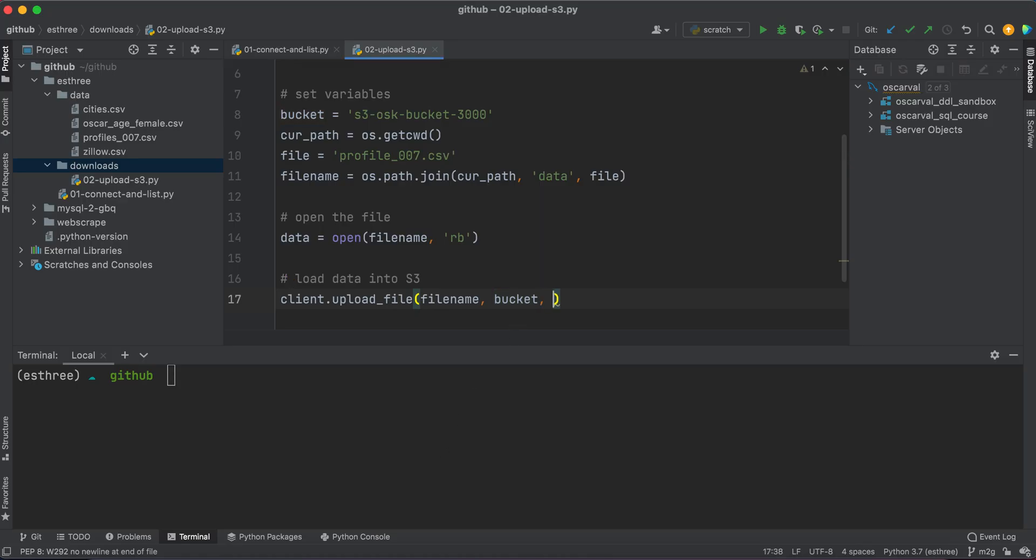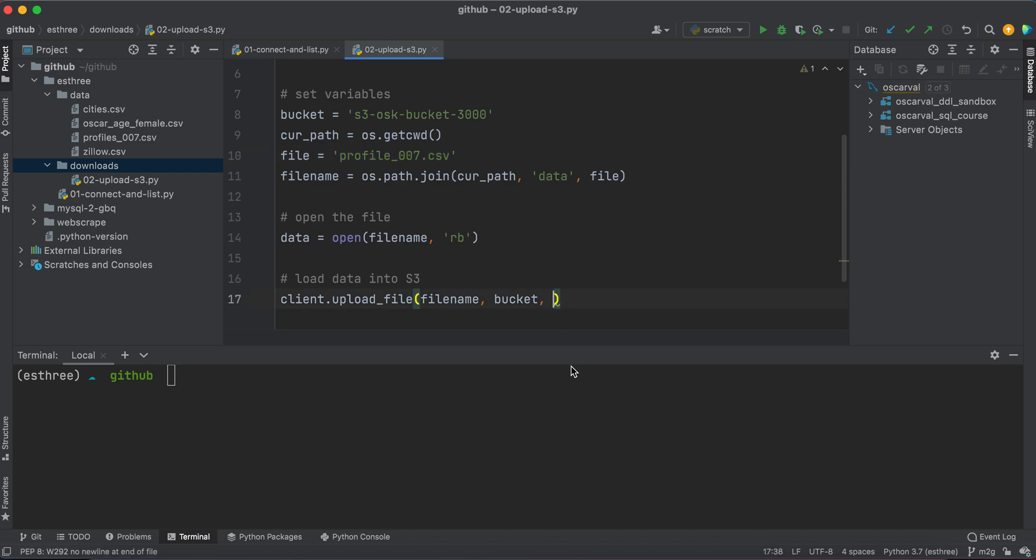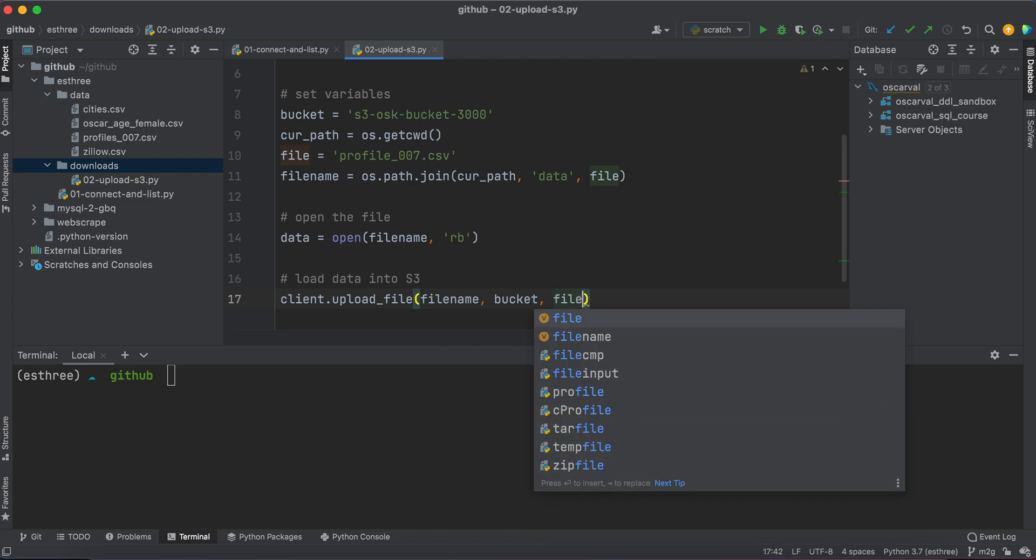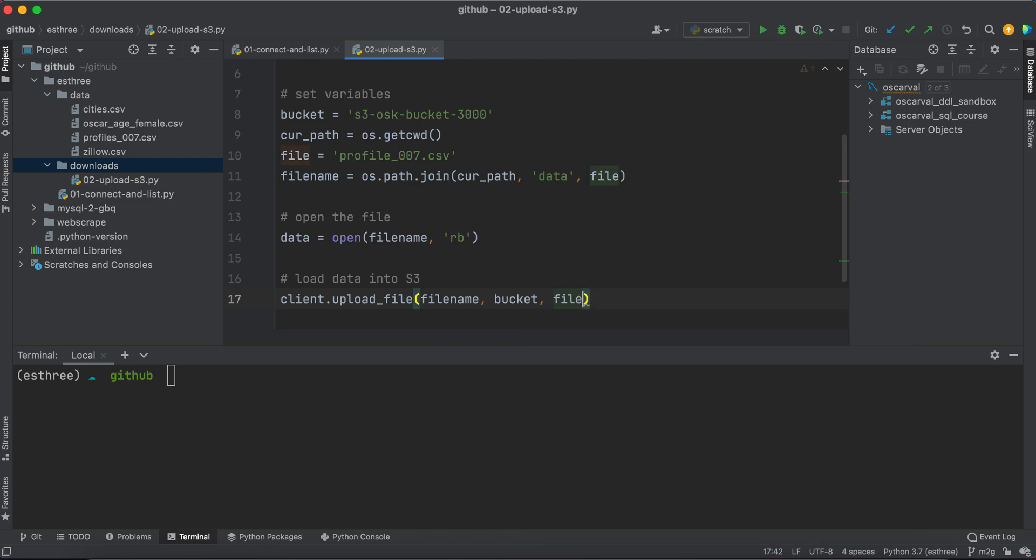And then give the file a name once it reaches the bucket. And so since we saved the file name before, we specified it before on its own, we can simply just type file. Or I can type a string, I can say some_random_file.csv and then that's how it would be named there. But since I already saved the file name as a variable, I'll just type file and we'll save that.